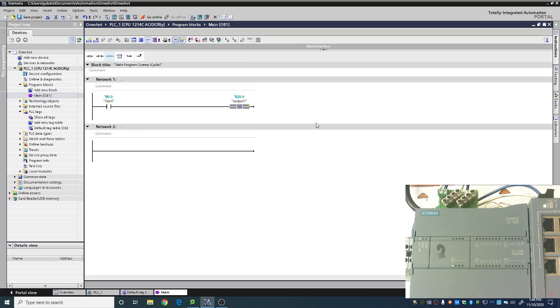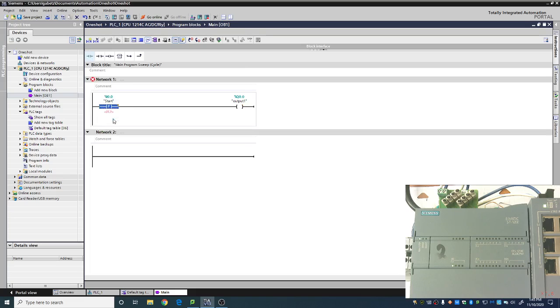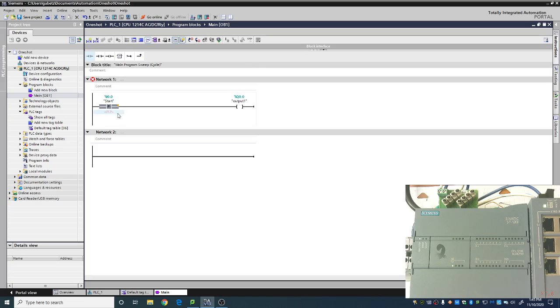To put a one-shot in, how I like to do it at least, is I like to just change my make to it. So I have a start button here with a make, and I'm just going to double click, and we're going to go down to P, and this is a positive transition. So we're going from, we're looking for that transition from a zero to a one. And you will notice now that on the screen we now have some red question marks that we need to put in.